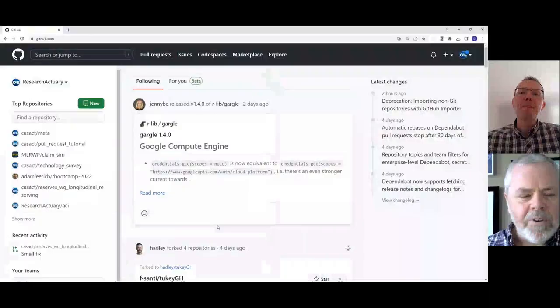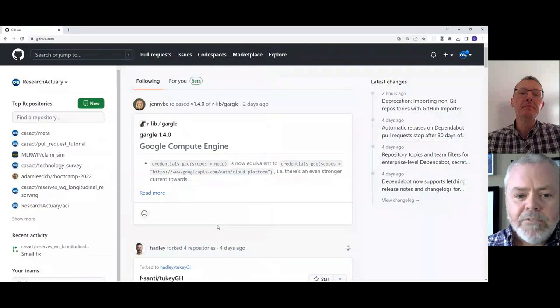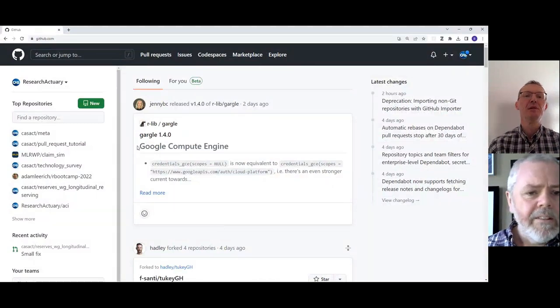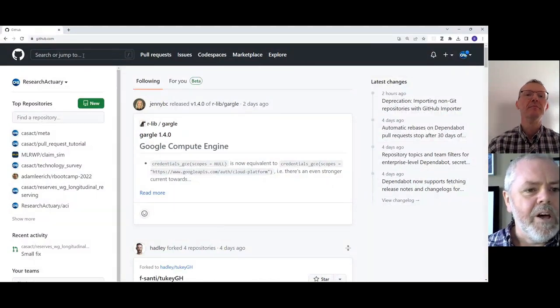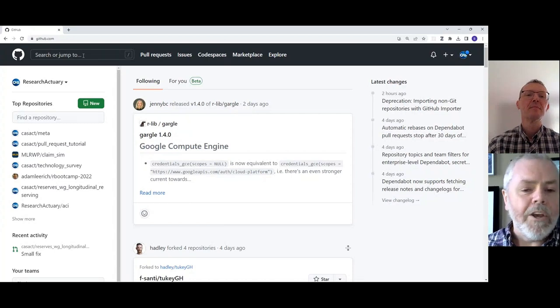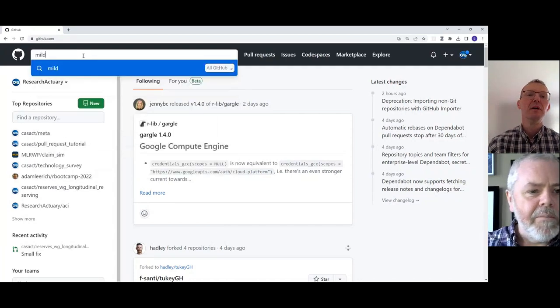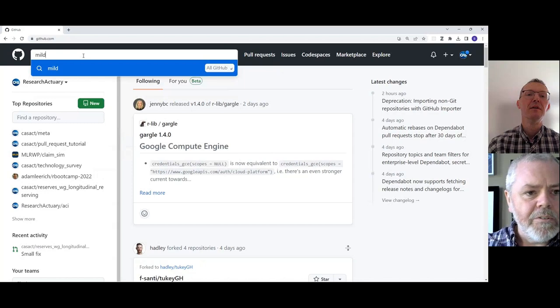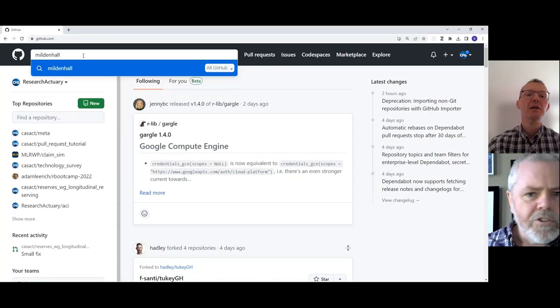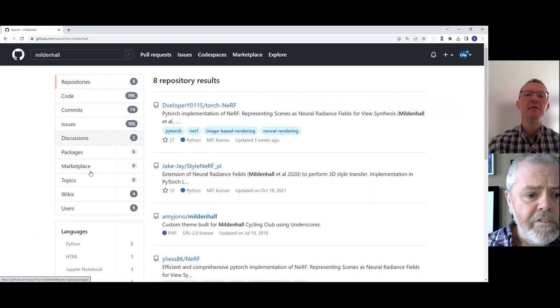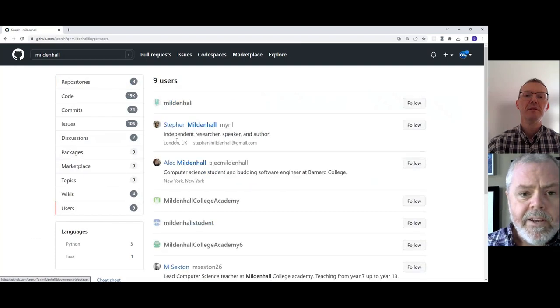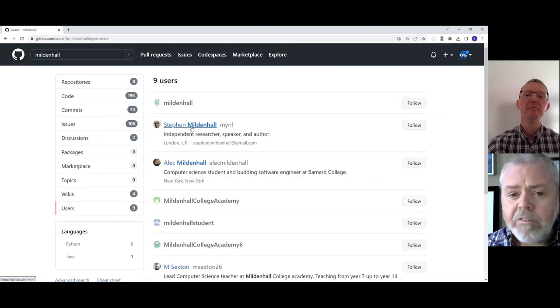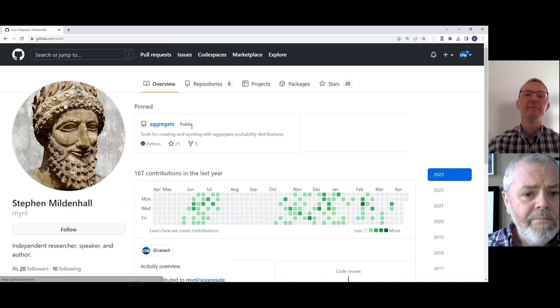Okay, I'm going to share my window here. I'm at github.com. Let's say that I've heard about this fantastic library from Steve Mildenhall and I want to know how to make a change because I've spotted something in the documentation. I can do a search and say Mildenhall. Maybe that'll show up as the username. It does. Here he is—independent researcher, speaker, and author, Steve Mildenhall.